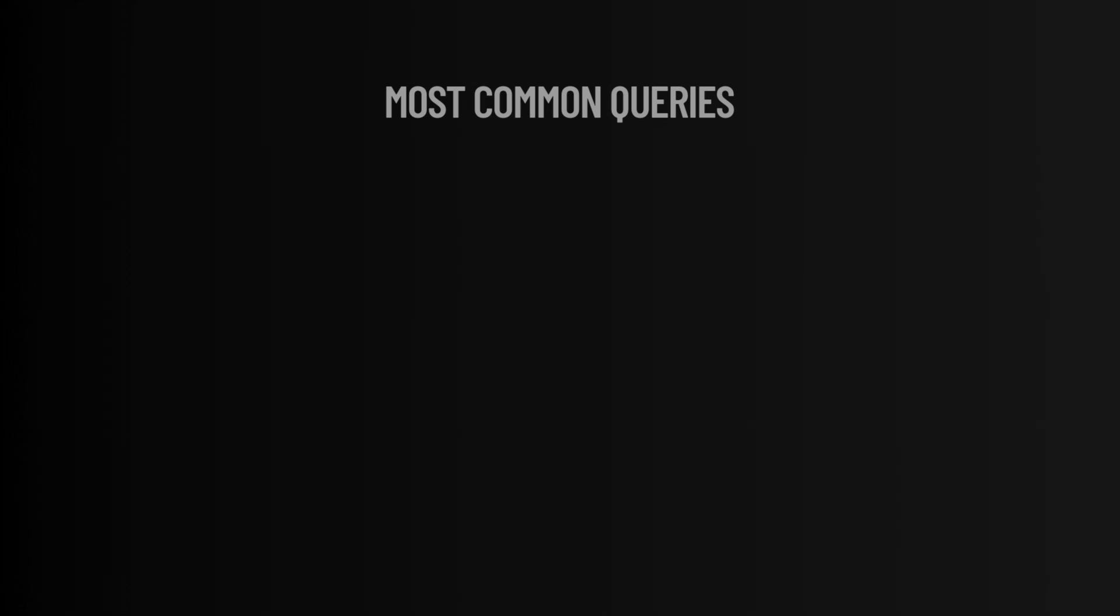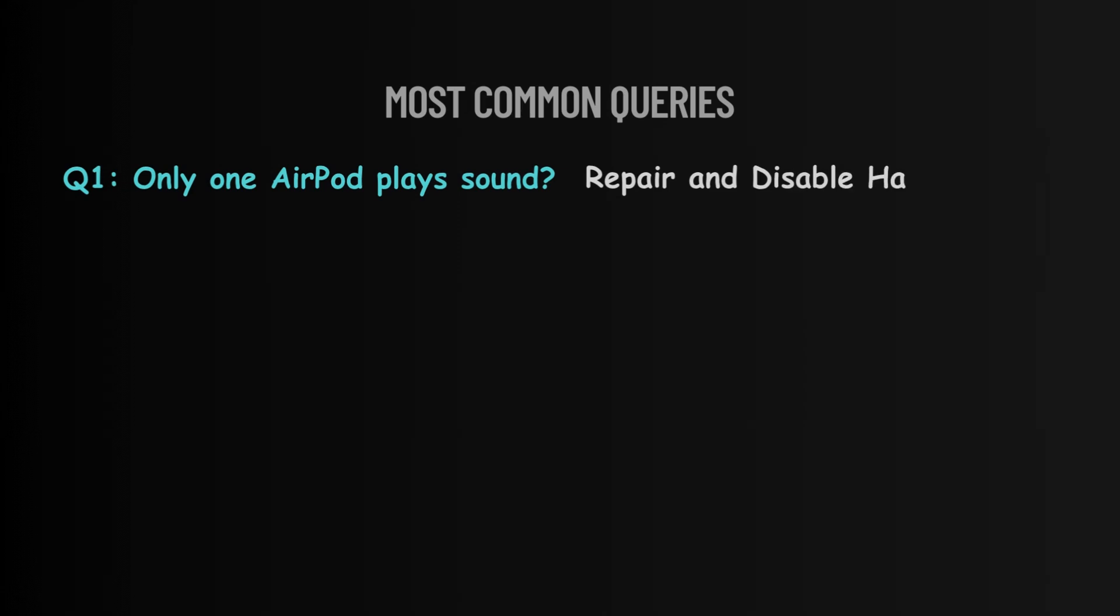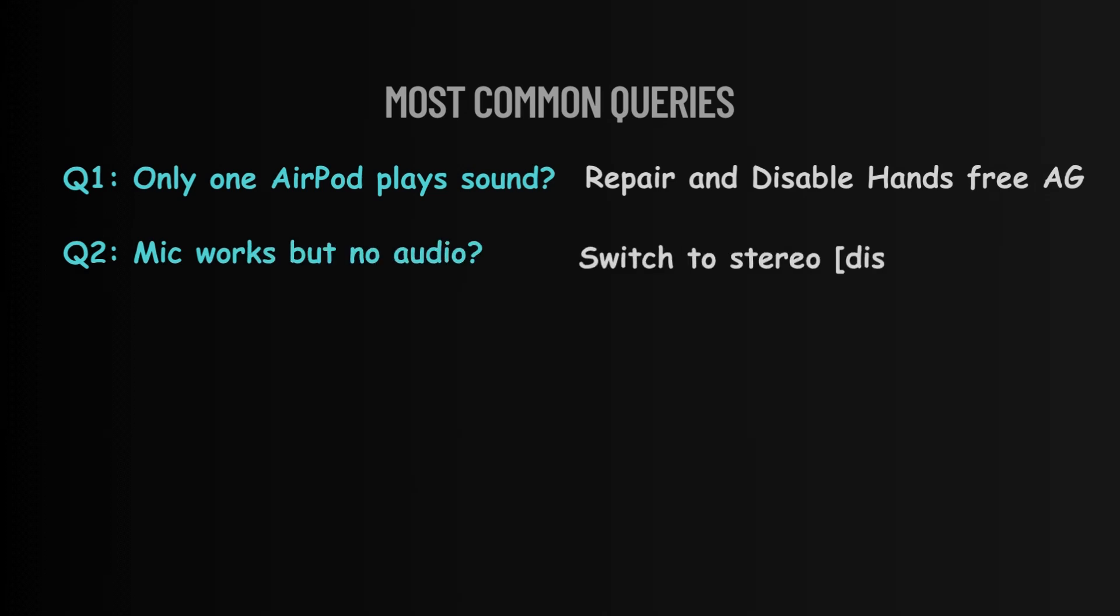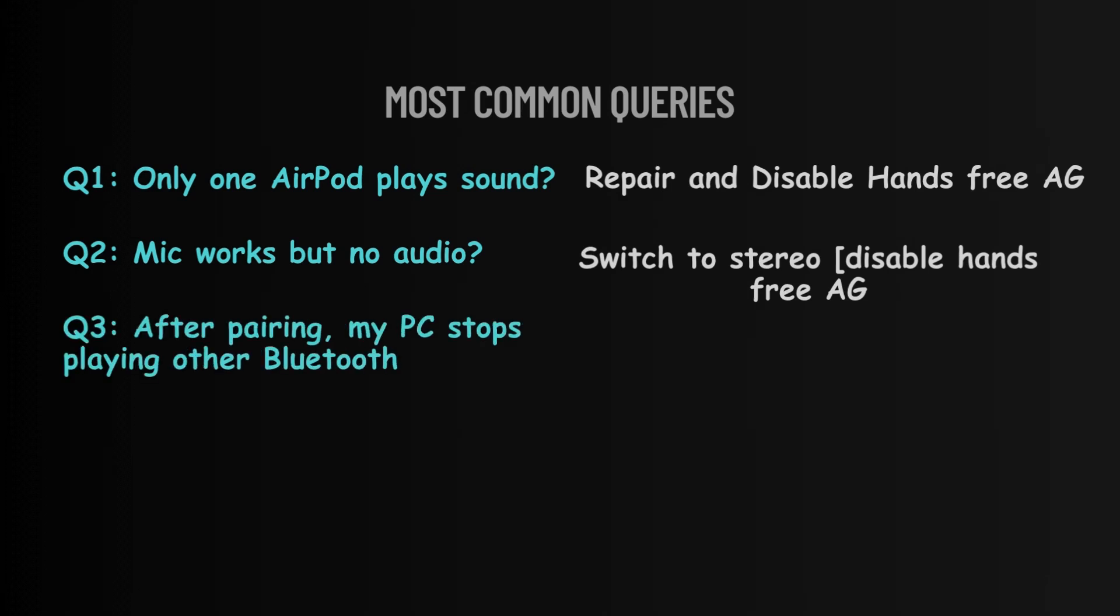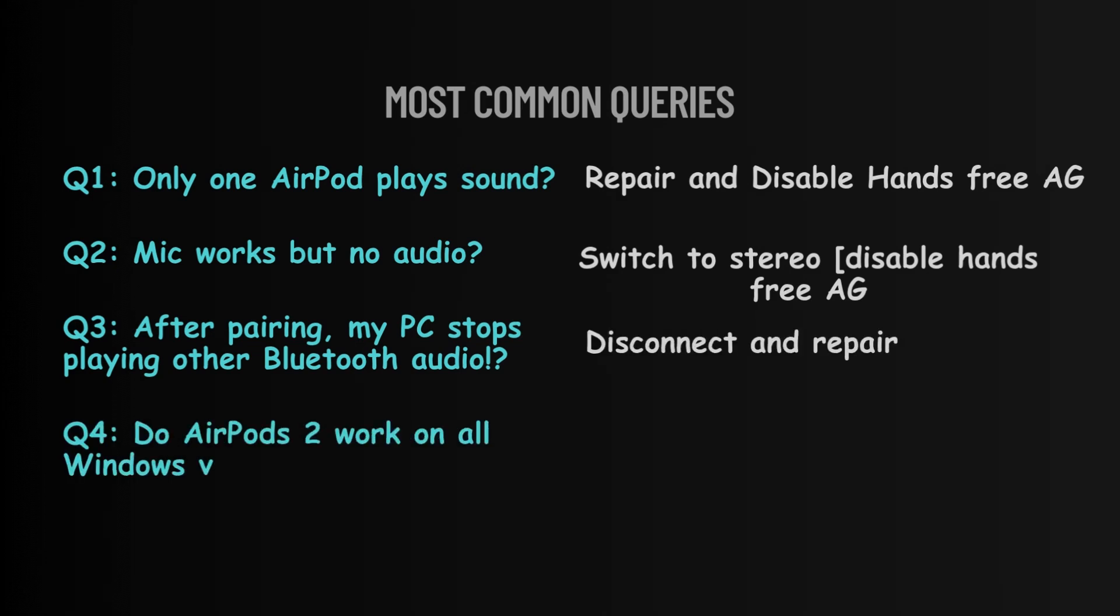Let's tackle some common questions. Only one AirPod play sound? Likely Windows switch to mono playback. Try re-pairing and disabling hands-free AG. Mic works, but no audio? It means Windows is stuck on the hands-free profile. Go back to stereo. After pairing, PC stops playing other Bluetooth audio? Sometimes multiple devices clash. Disconnect them all, then re-pair. Do AirPods 2 work on all Windows versions? Yes, but support is best on 11.